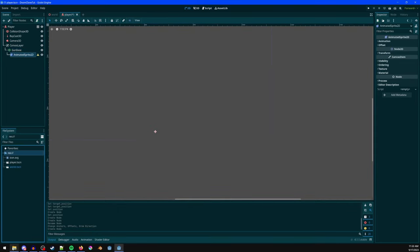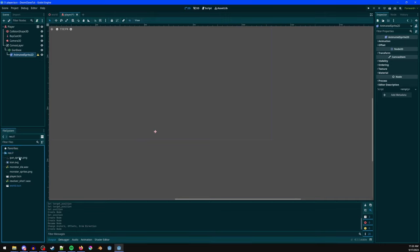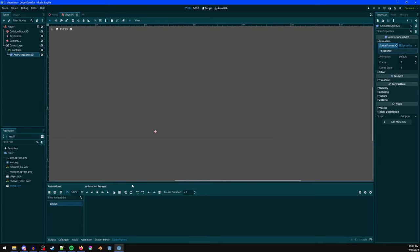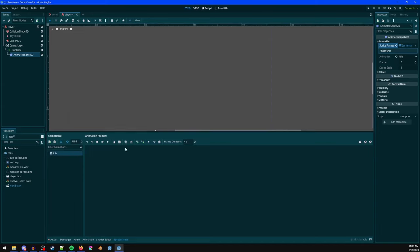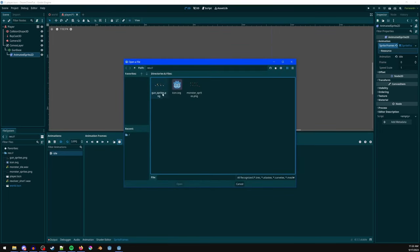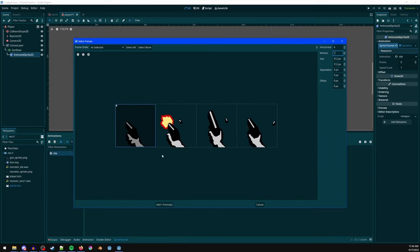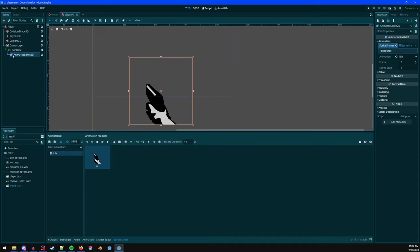Drag the assets into the scene. Under AnimatedSprite2D, go to Animation > New SpriteFrames, open the sprite frames editor. Create an animation called 'idle', set it to play on awake, click the grid icon, choose the gun sprites with horizontal 4, vertical 1, select the first frame, and add one frame. That's our idle animation.